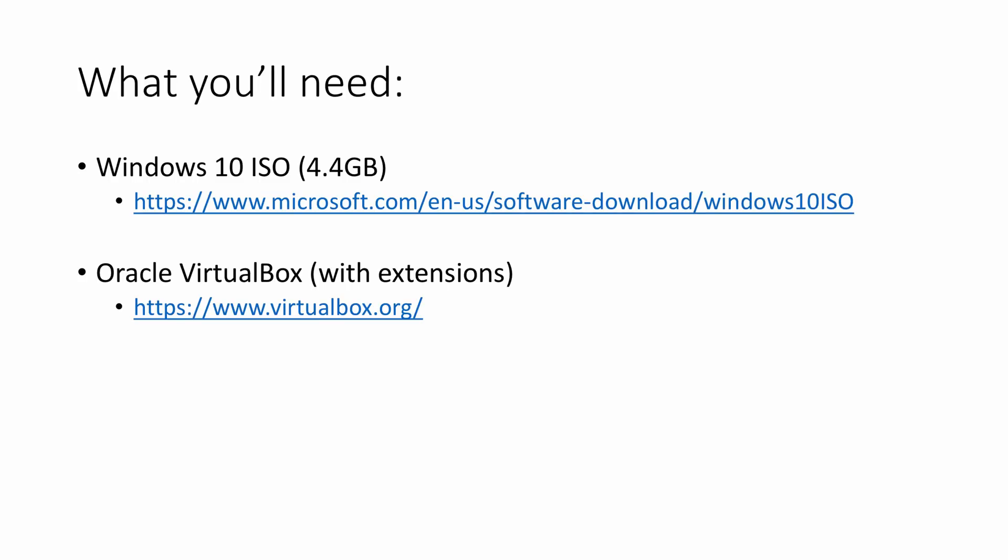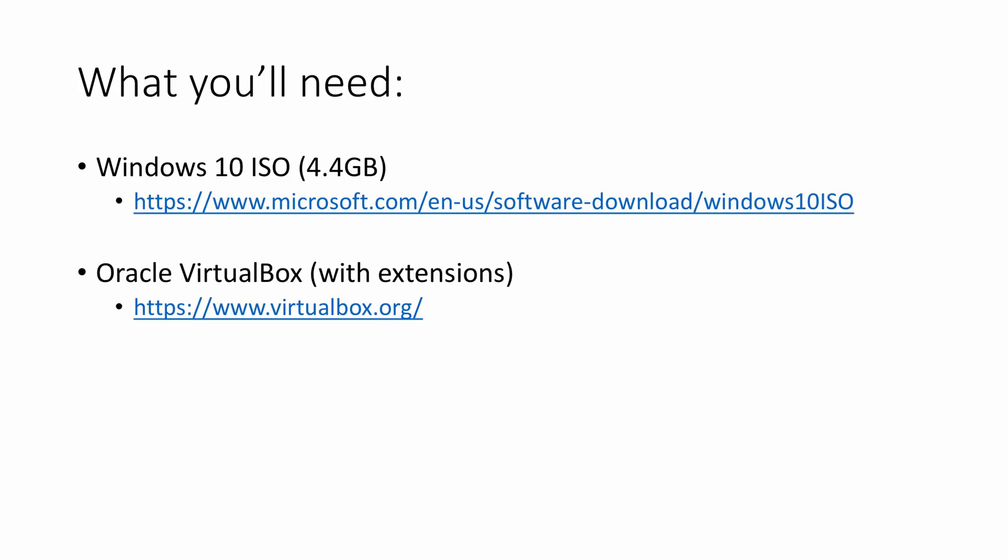We will also be downloading Oracle's VirtualBox. That's the hypervisor that we're going to use to install Windows 10. We will also be installing some extensions. Normally, for general use, these wouldn't be required. However, the extensions have some USB functionality that's very valuable. And so, I think that it's important to install those as well. I'll be showing you how to do that, and I'll step you through the process.